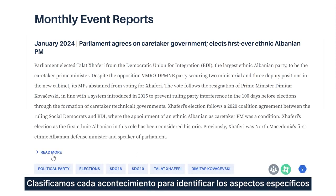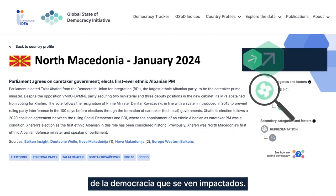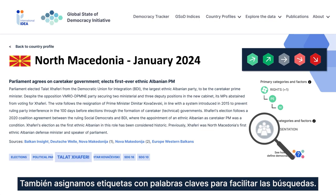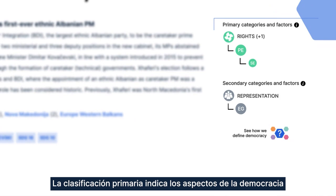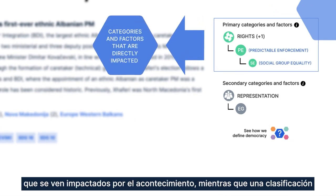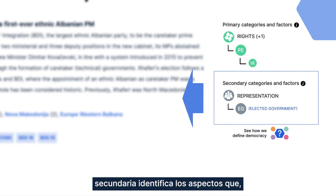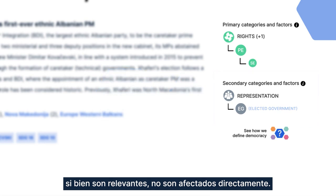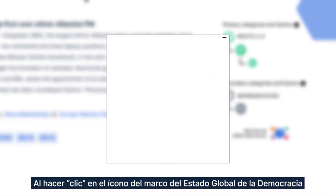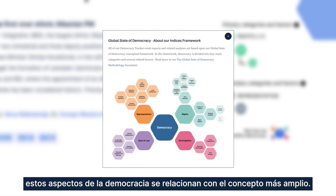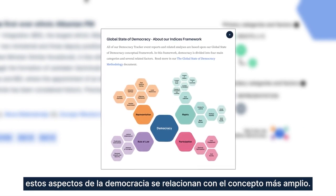We code each event to identify the specific aspects of democracy that are impacted, and also tag the event reports with keywords that enable further research. The primary coding indicates which aspects of democracy were directly impacted by the event, while the secondary coding identifies those that were relevant but not directly impacted. You can click on the Global State of Democracy Framework icon to understand what the coding means and how these aspects of democracy fit within the larger concept.